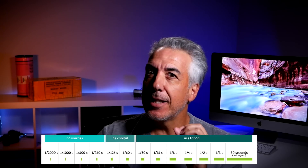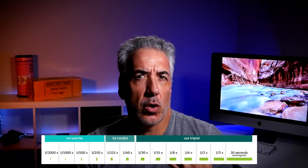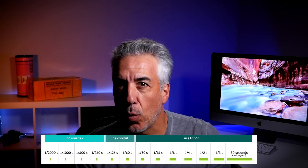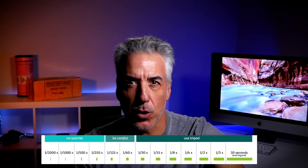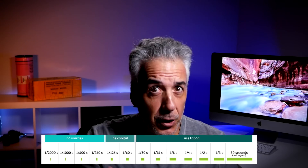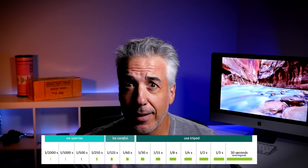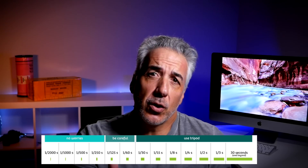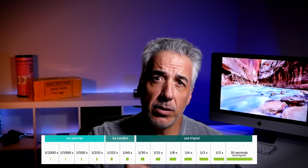It sounds difficult but it is not. If you're using a 50mm lens, don't use a shutter speed slower than 1/50 — so you'll need to use 1/100, 1/125, and so forth. If you're using a 200mm lens, don't use a shutter speed slower than 1/200 — so you'll need to go to 1/250, 1/300, or 1/400.